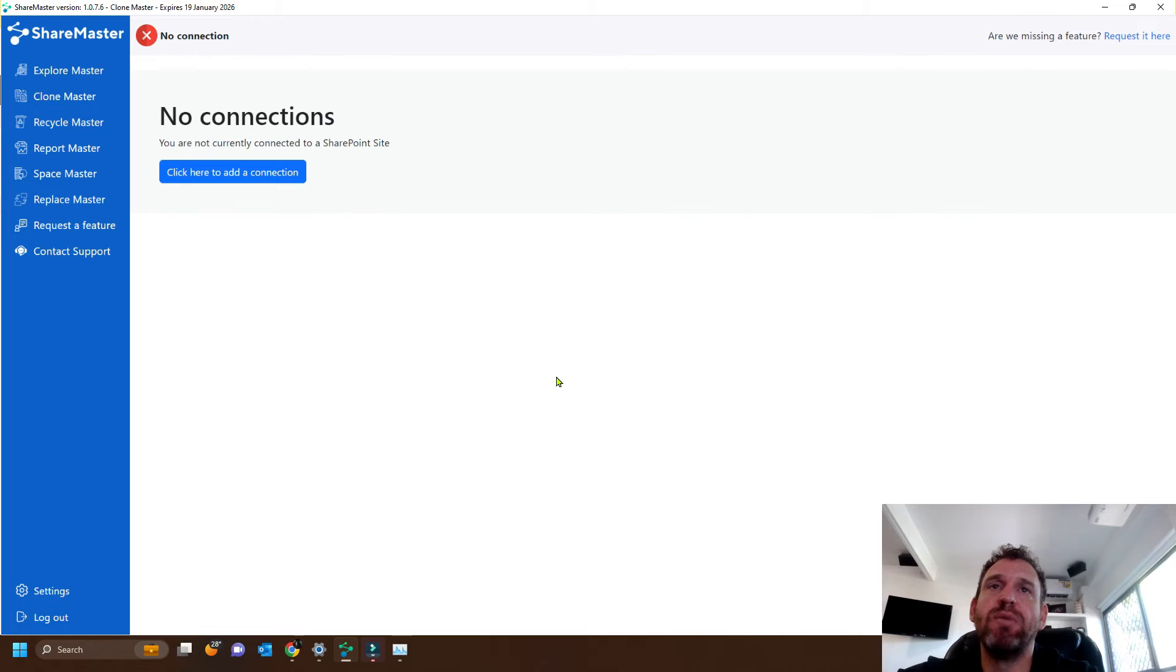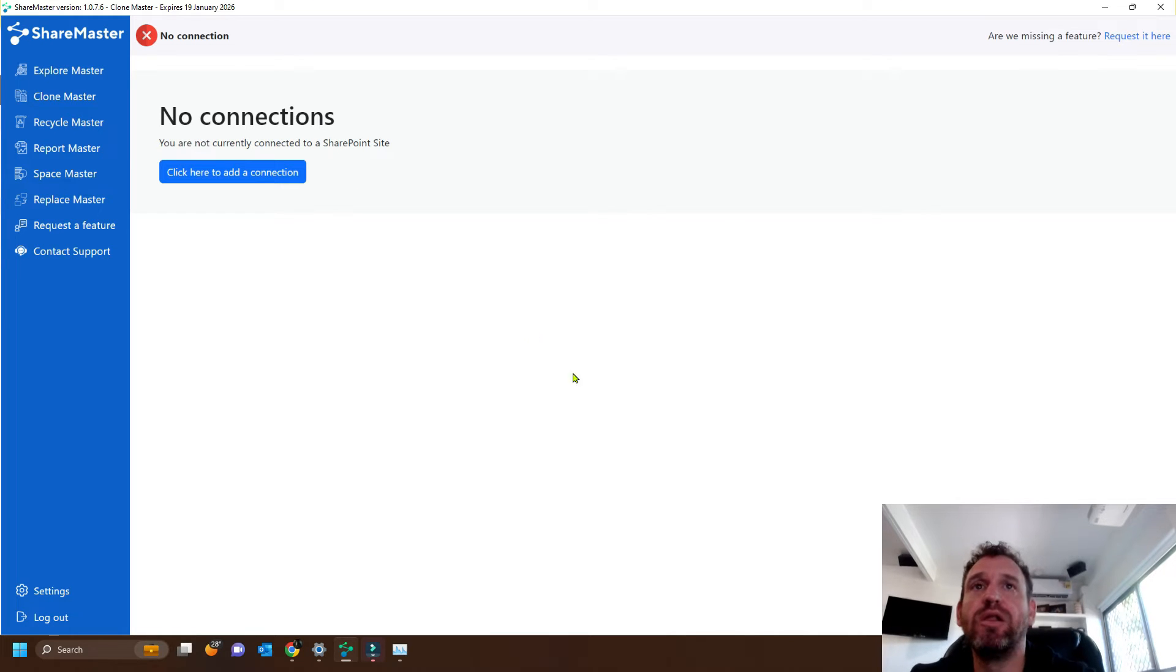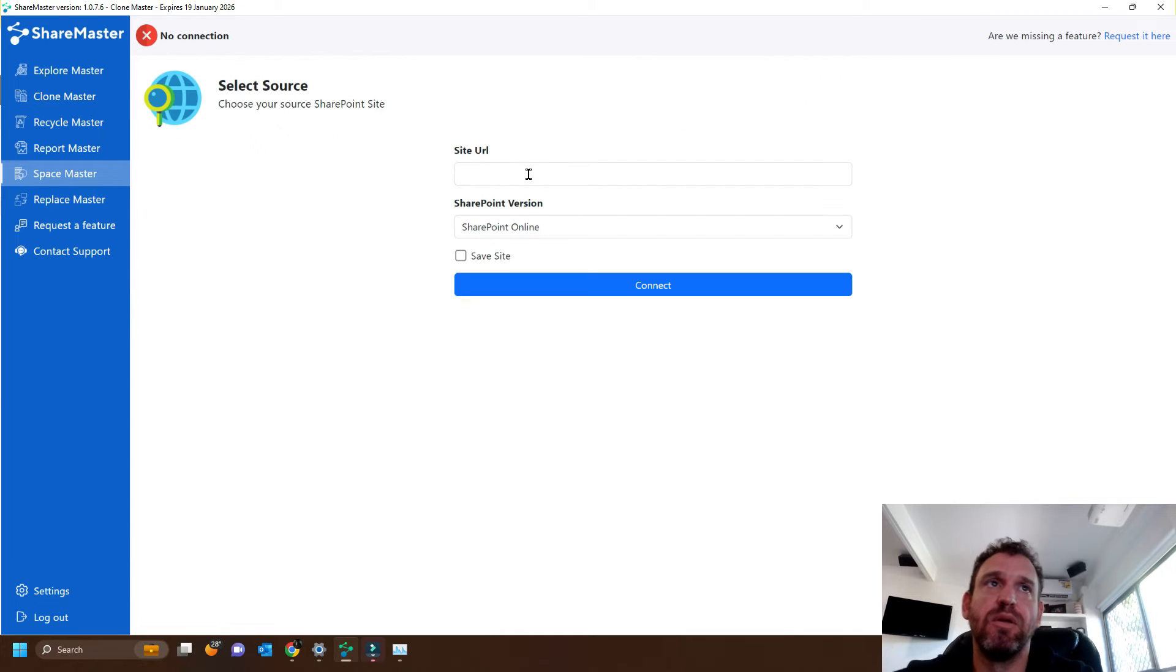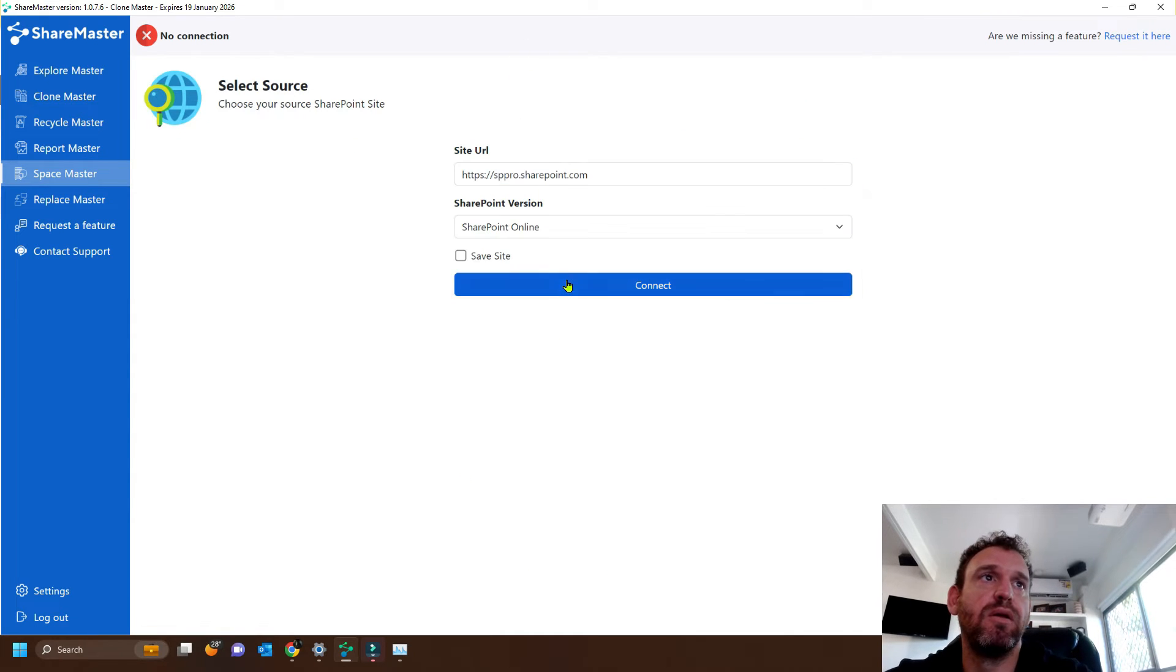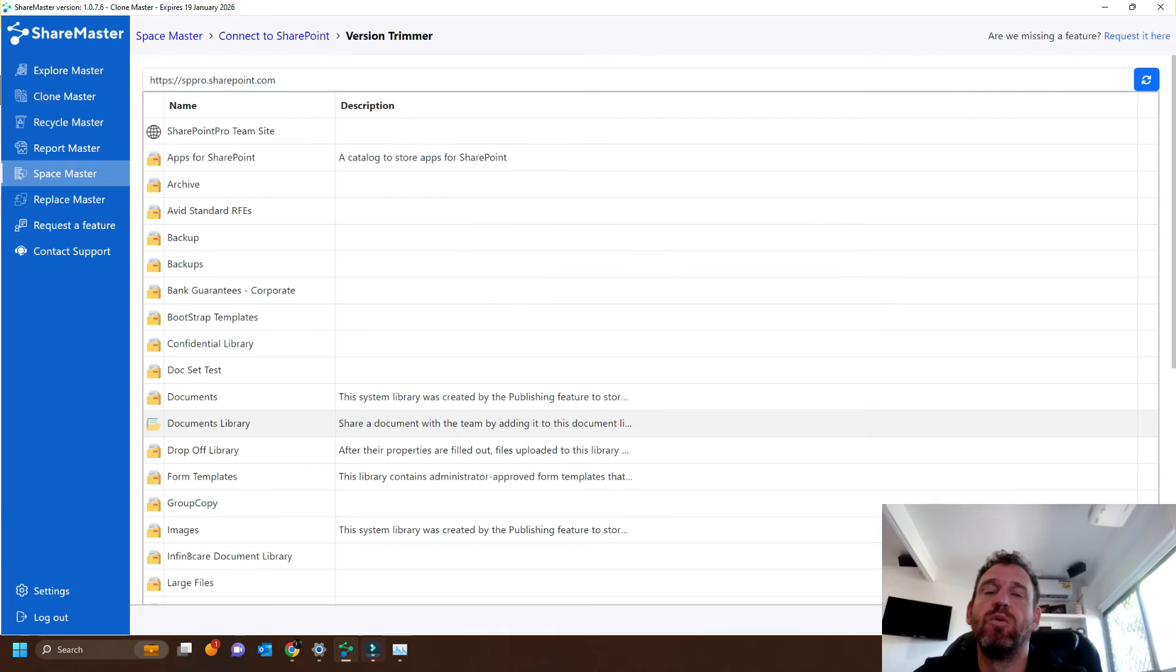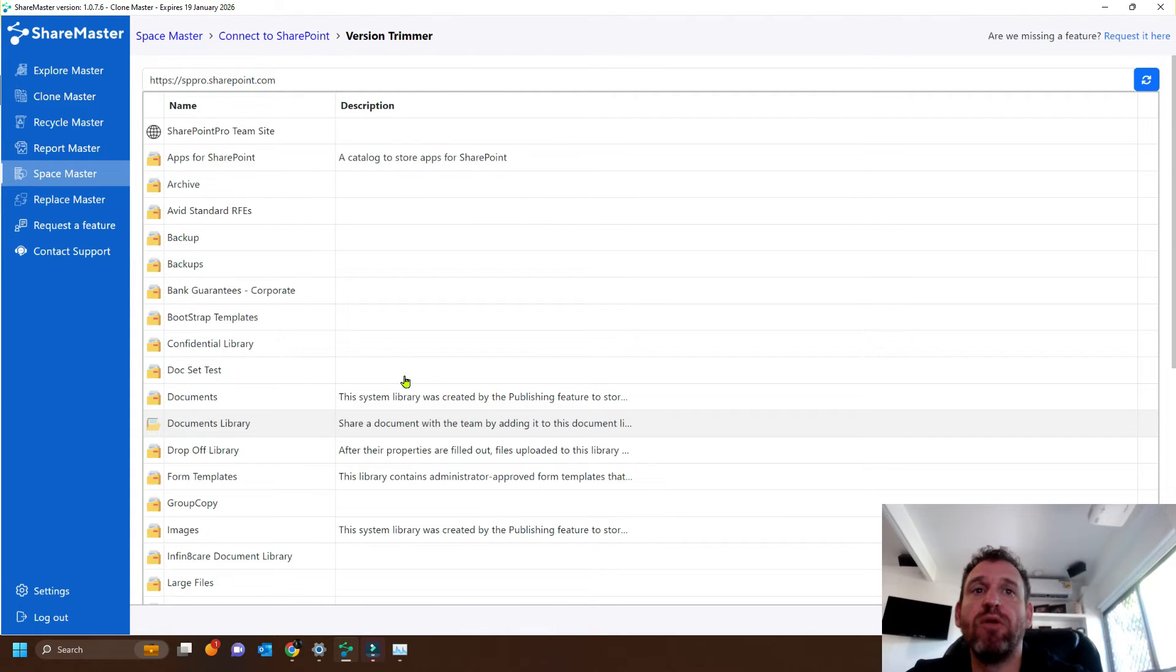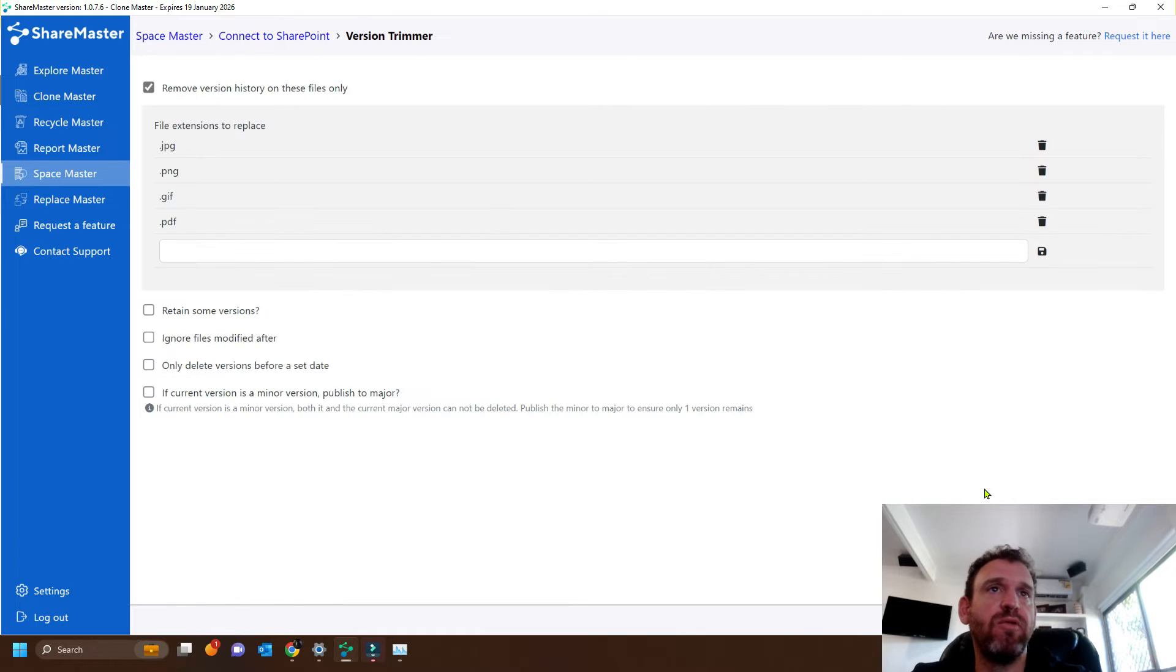So with ShareMaster, if we want to reclaim the space that each version is using, we can click the space master, and we can choose version trimming. Once logging in, we can see all our document libraries, and we'll choose the document library that we want to trim the versions on. We'll select the library.